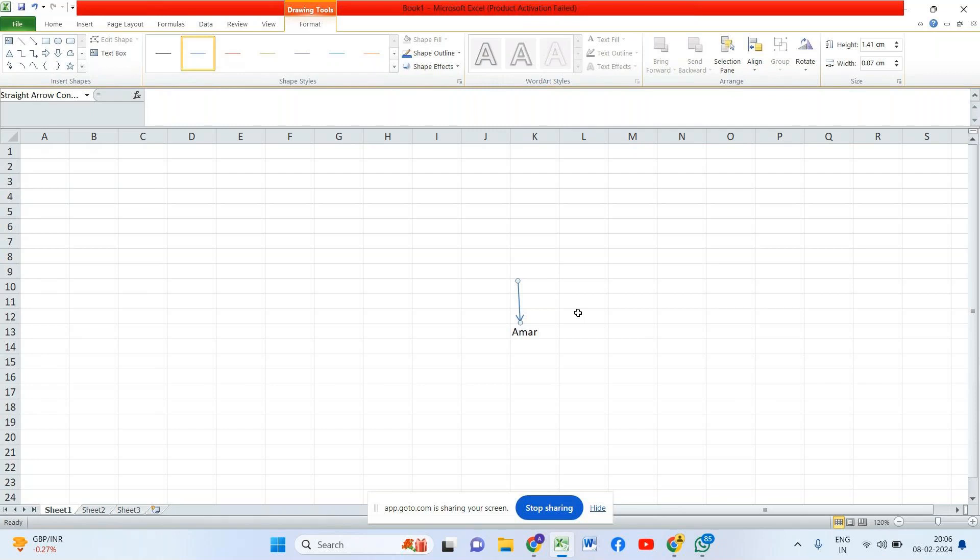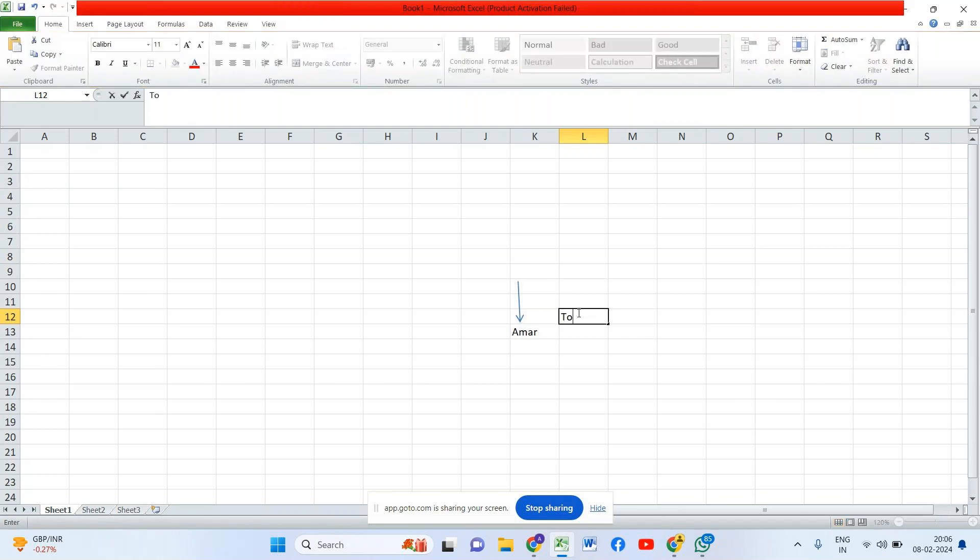He prefers to travel a lot. Wherever he goes he'll take a snap and he's updating into Facebook or somewhere to get likes. Now from the picture can I get some information?